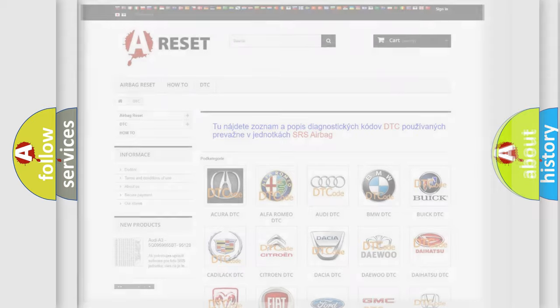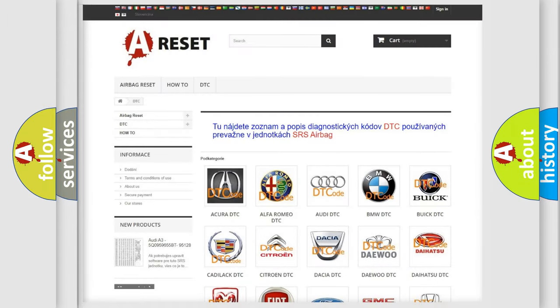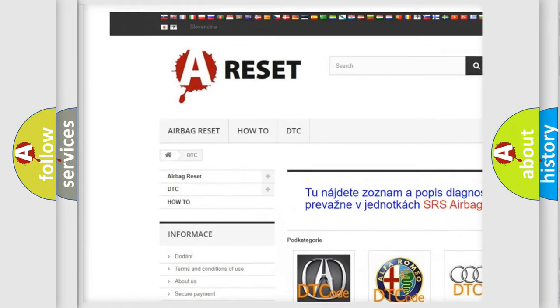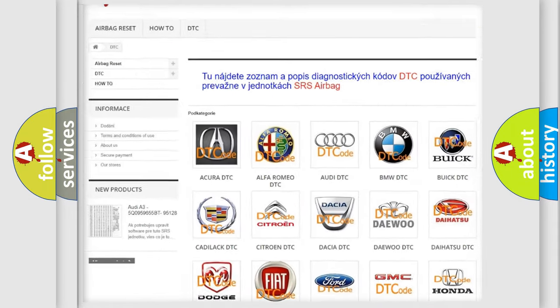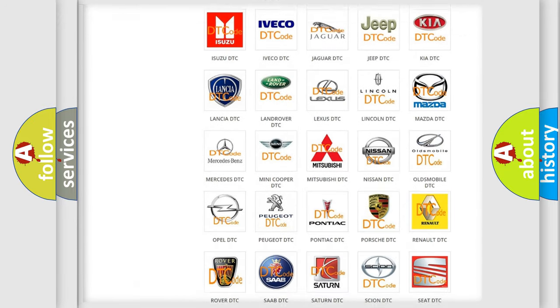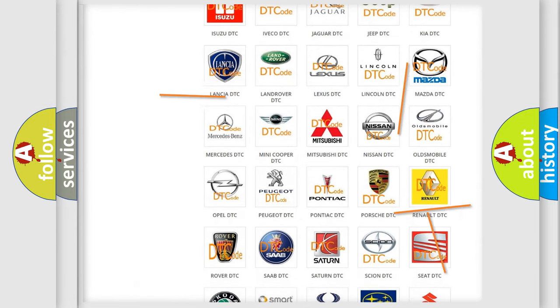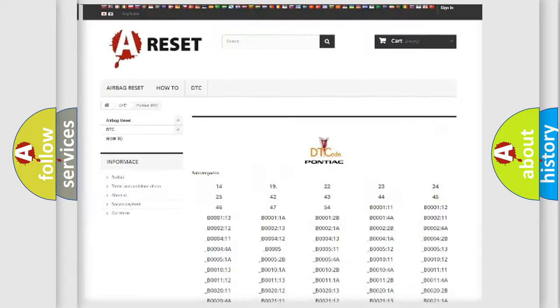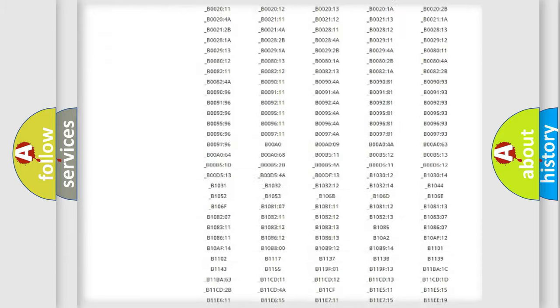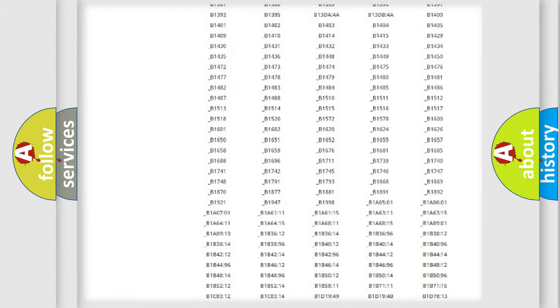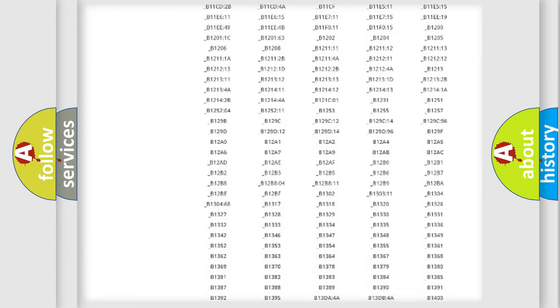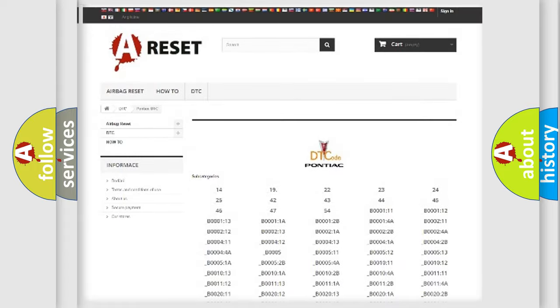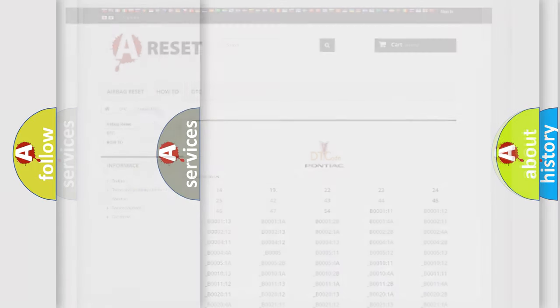Our website airbagreset.sk produces useful videos for you. You do not have to go through the OBD2 protocol anymore to know how to troubleshoot any car breakdown. You will find all the diagnostic codes that can be diagnosed in Pontiac vehicles, and many other useful things.